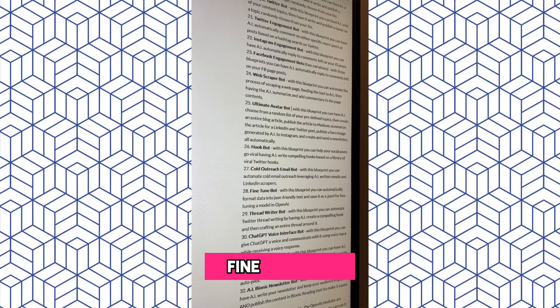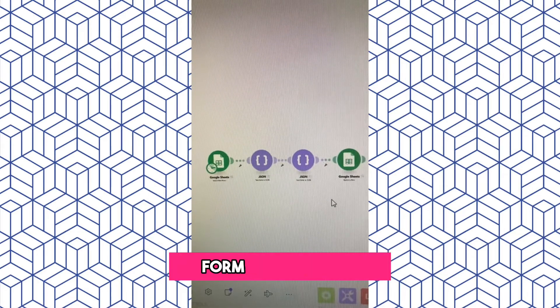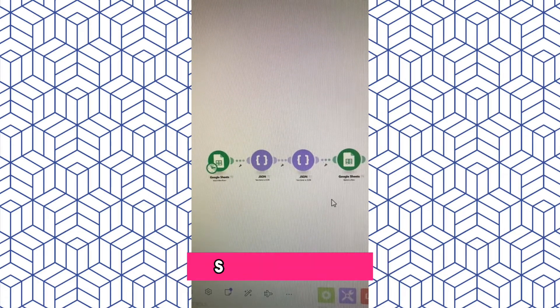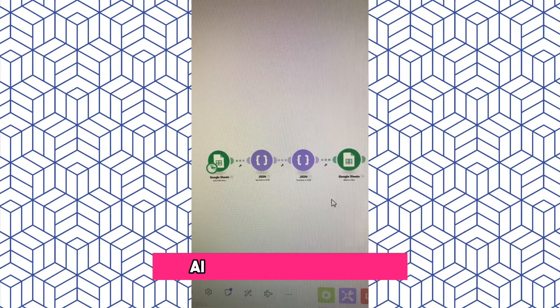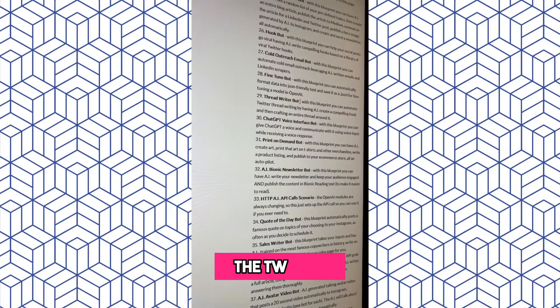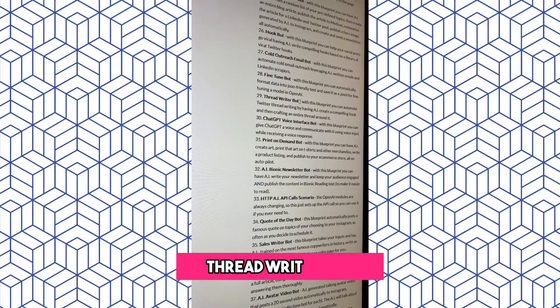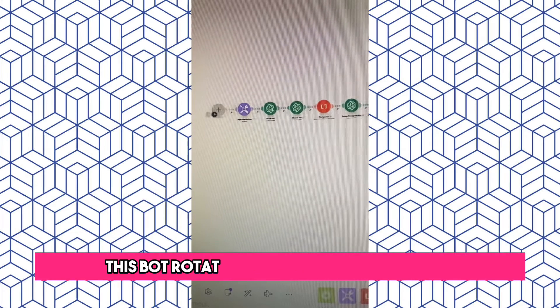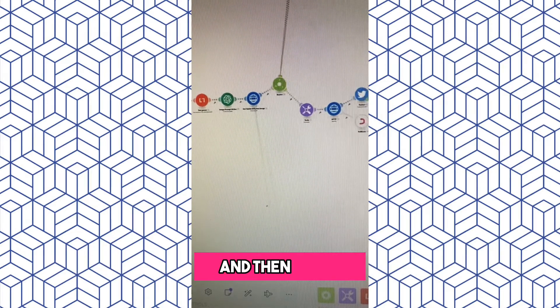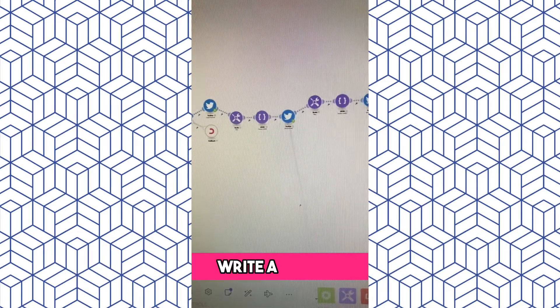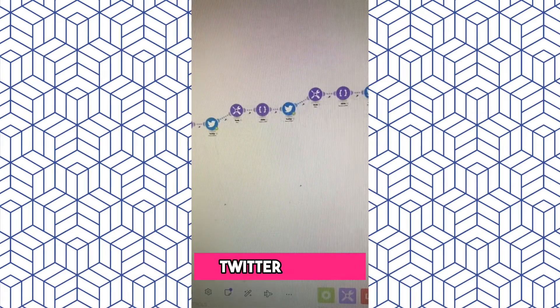The Fine-Tune Bot. This bot simply formats your data so that you can upload it to OpenAI to fine-tune a model. The Twitter Thread Writer Bot rotates through topics you give it and then has AI write an entire Twitter thread.